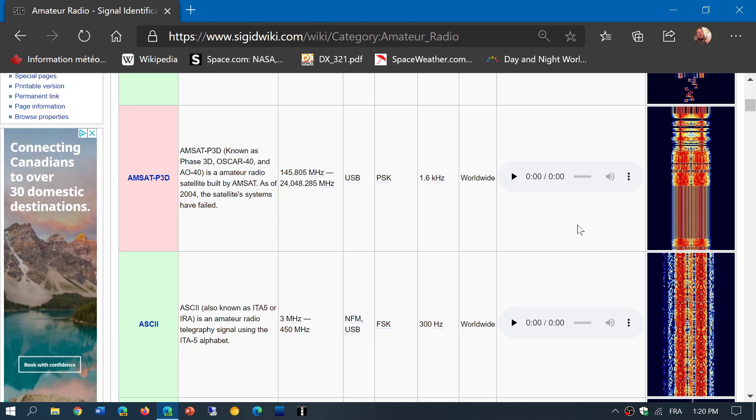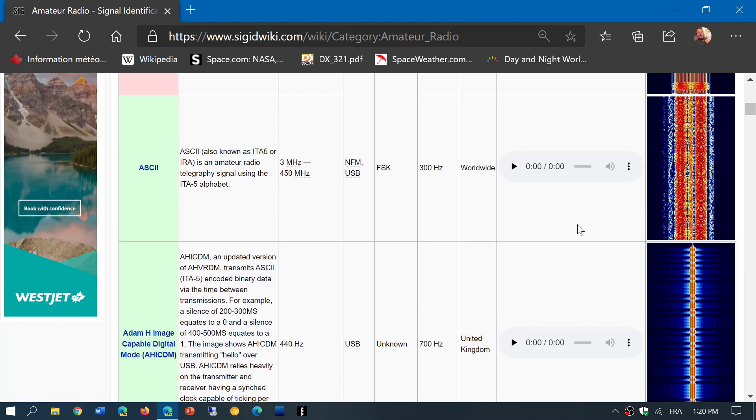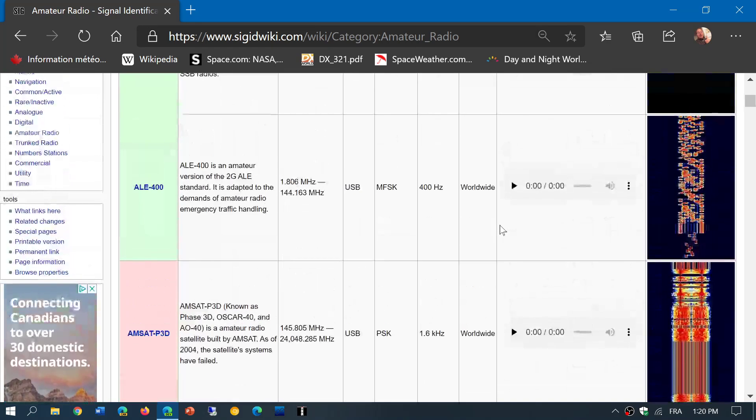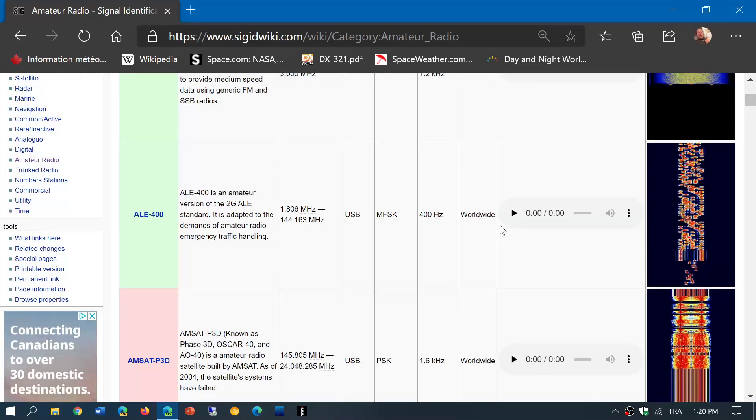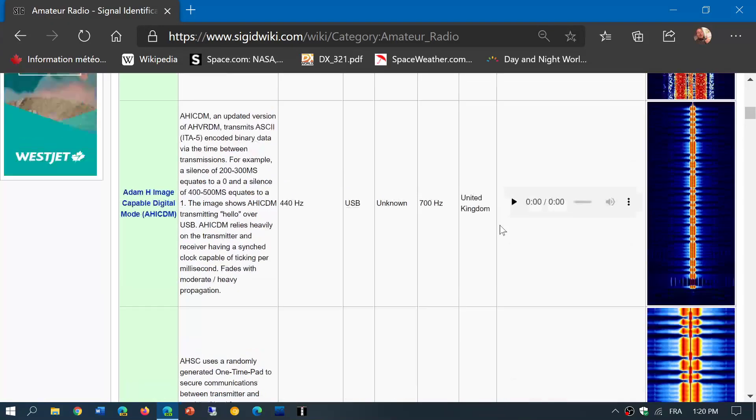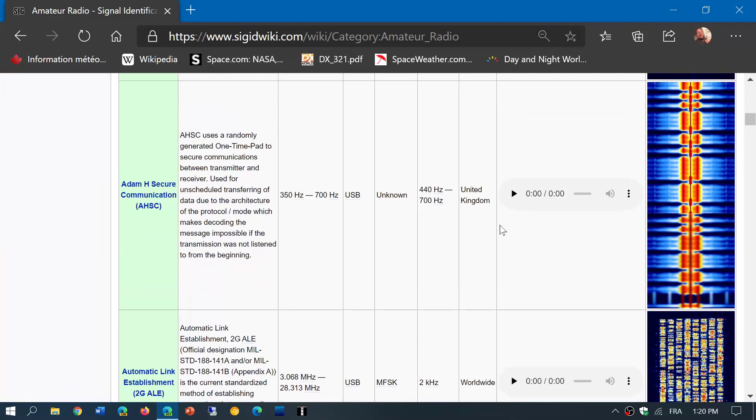And for the rest, if you don't have an SDR or have a regular radio, well, you do have the audio samples of every mode.